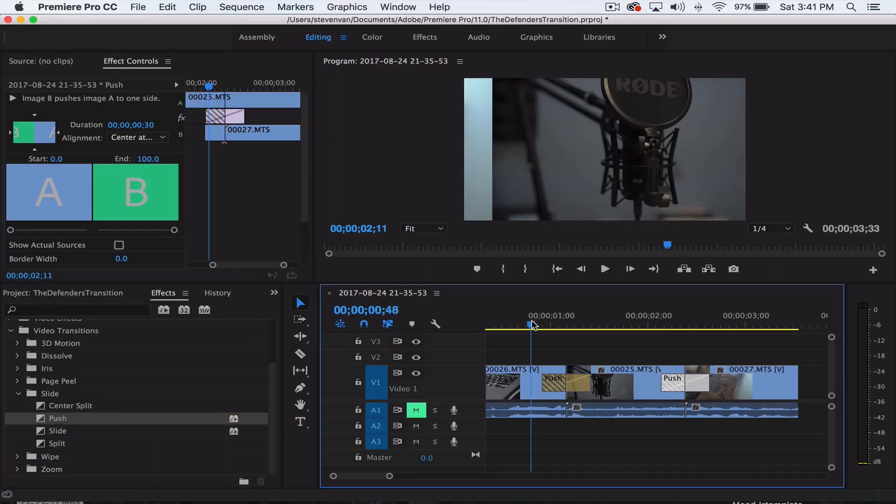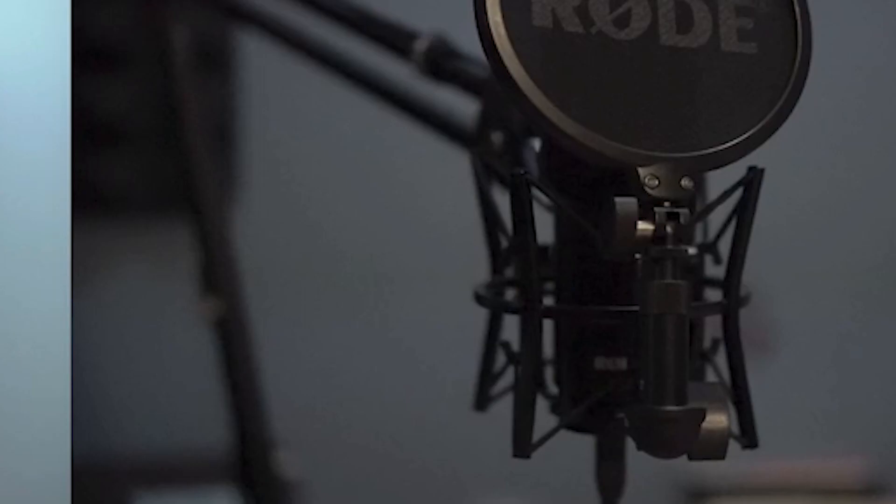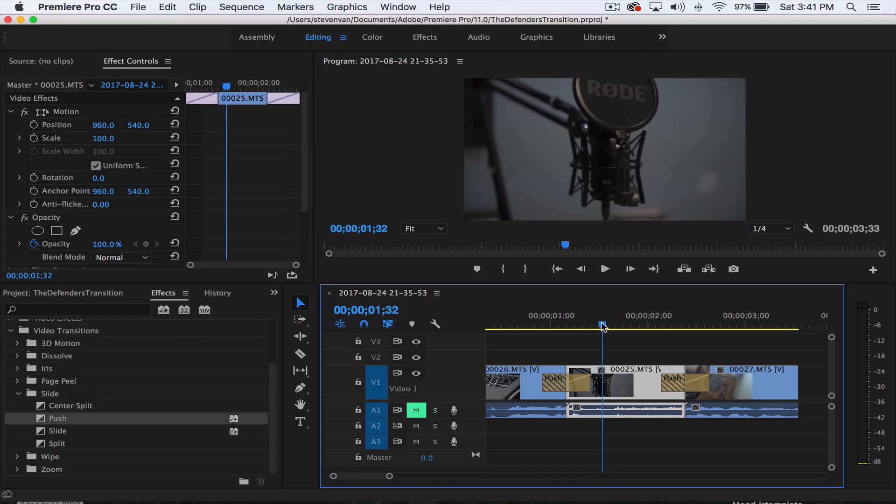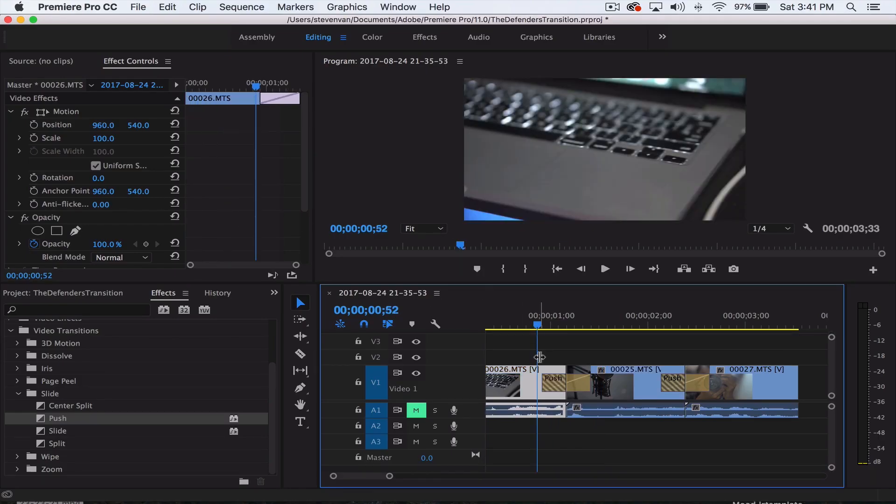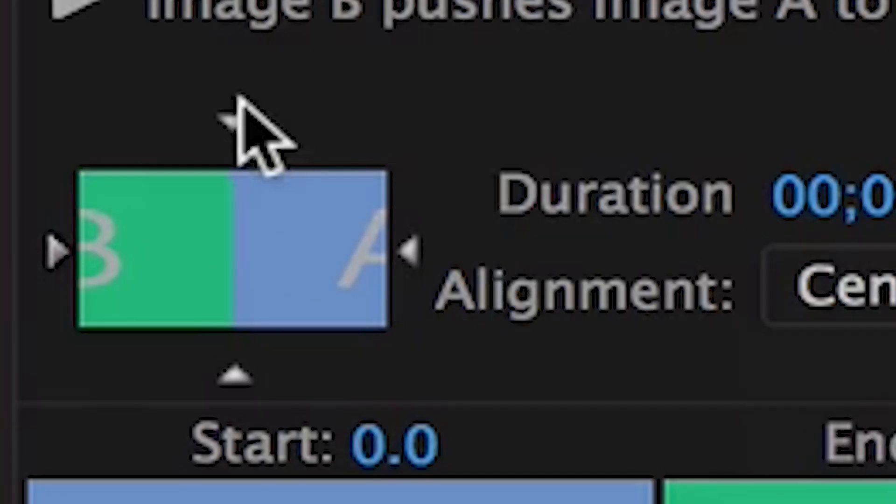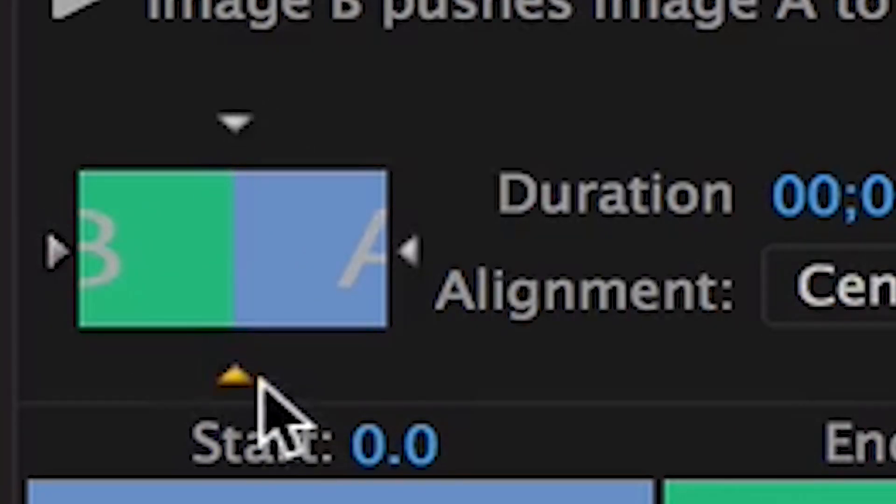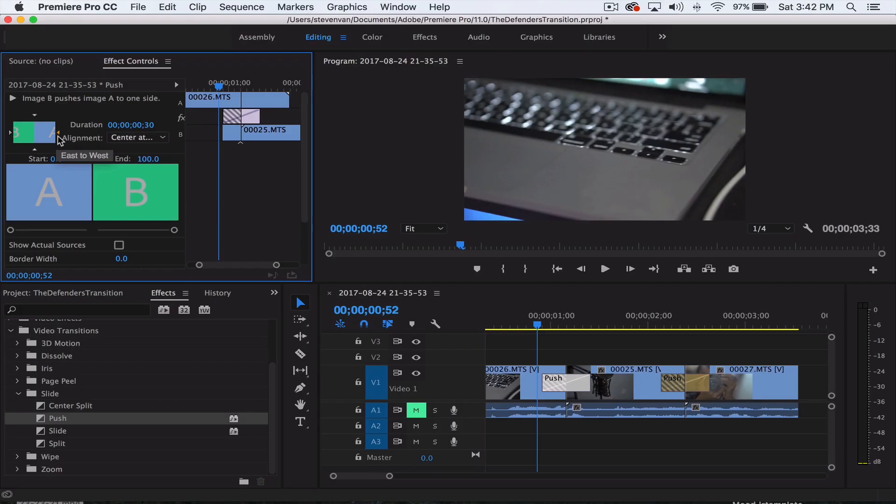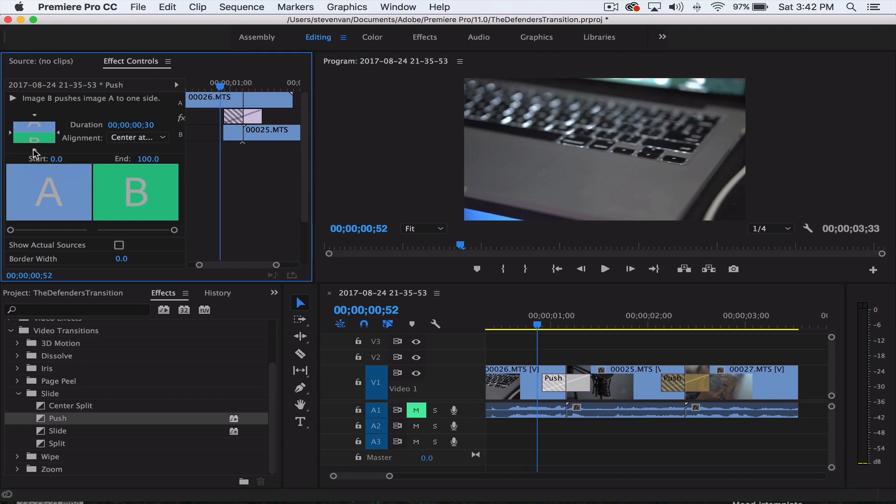If you just see right here, it pushes the other clip sideways. If you want to change the direction that the second clip is moving, you can select one of these arrows. You can go south to north, that's what they do in The Defenders, or you can do east to west, north to south, west to east, whatever you want. I'm going to do south to north just because that's what they do in the TV show.